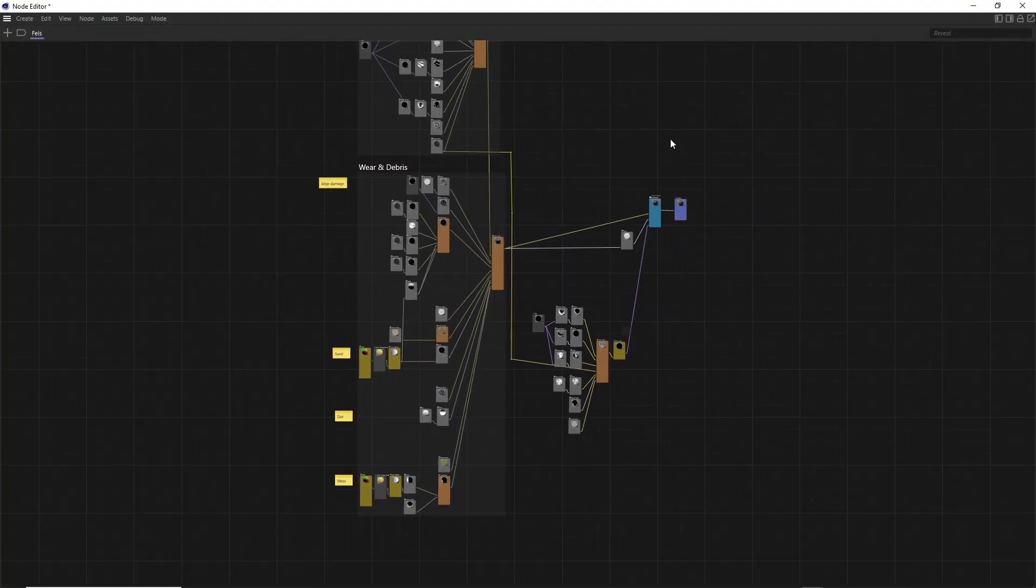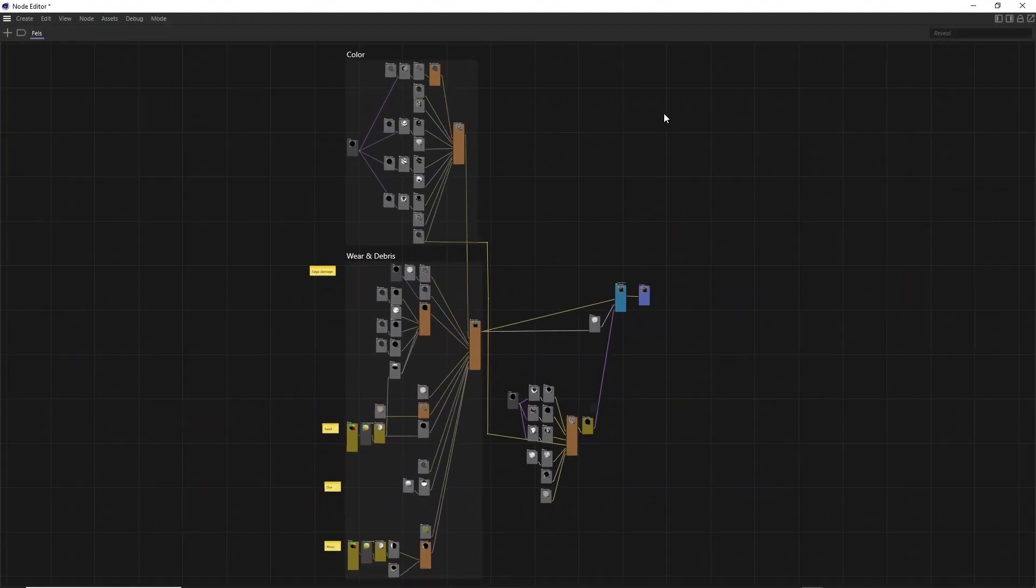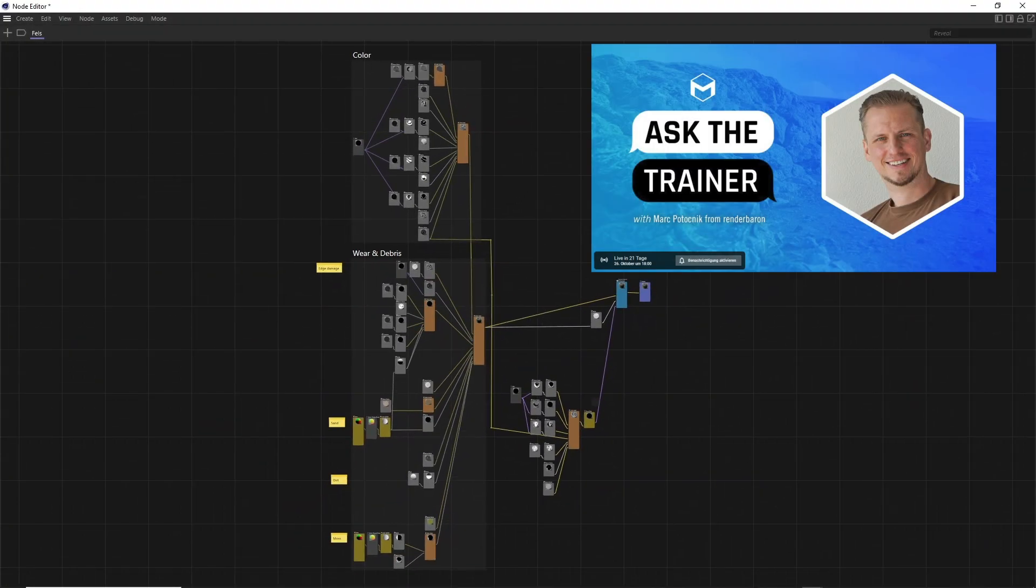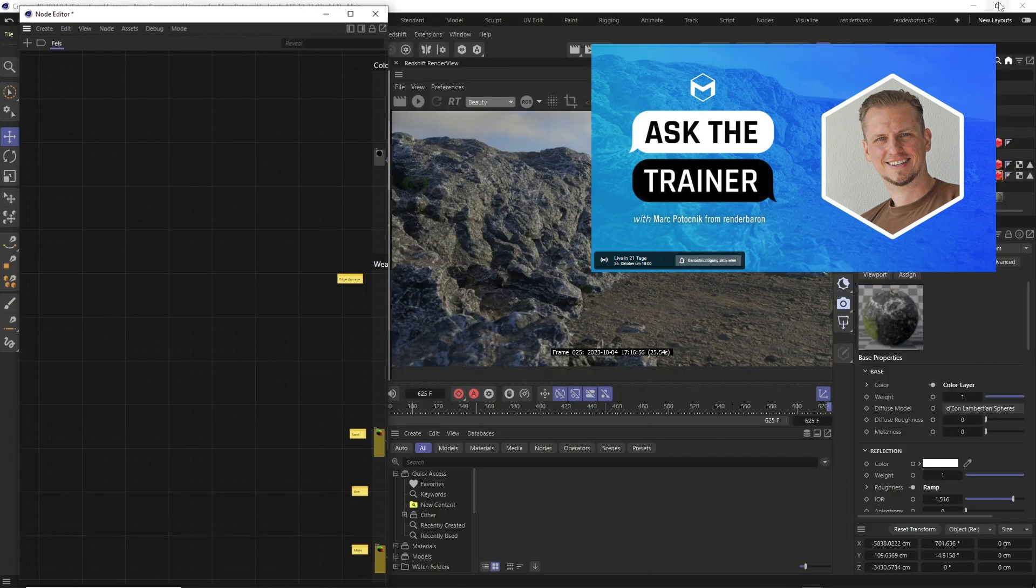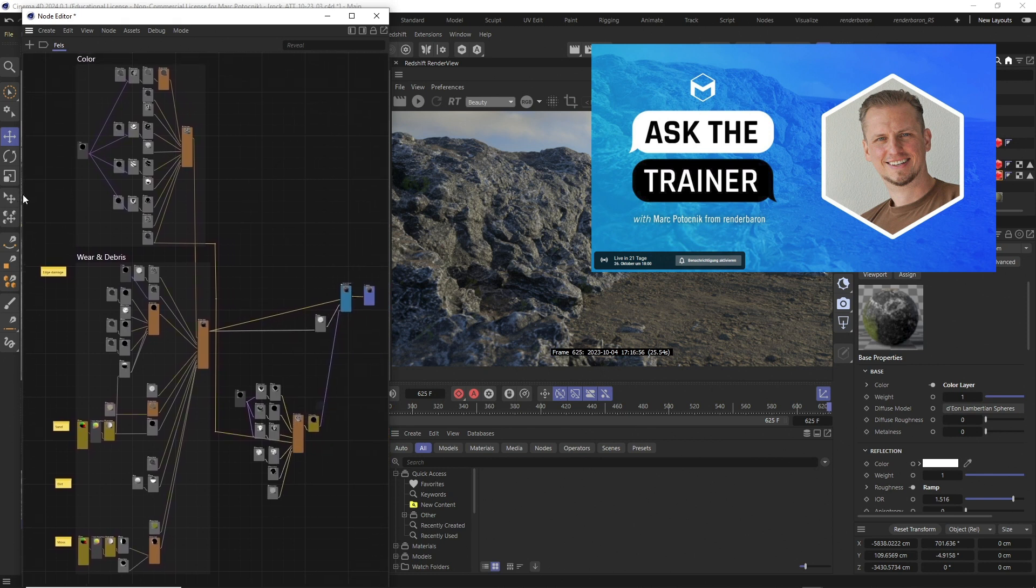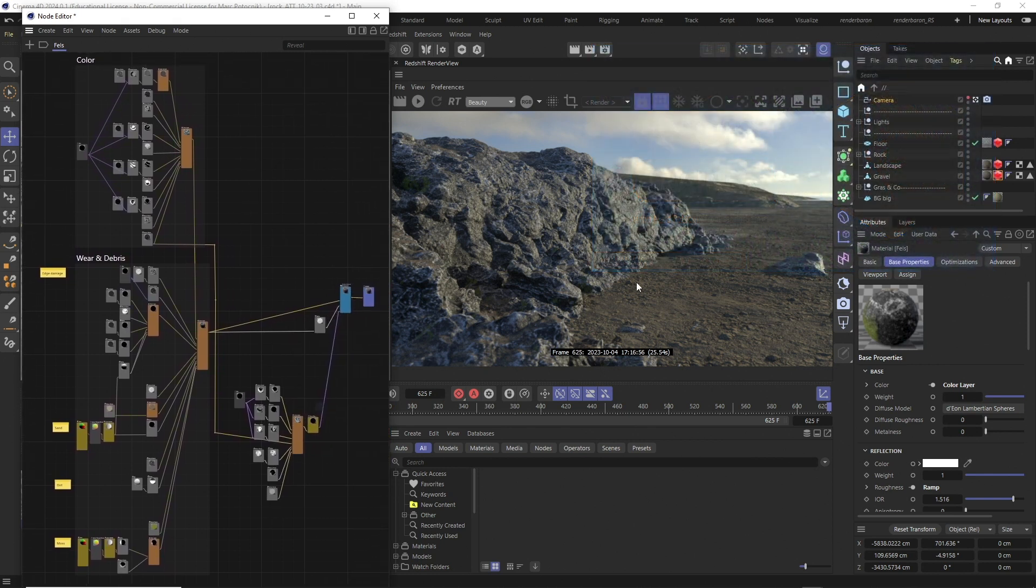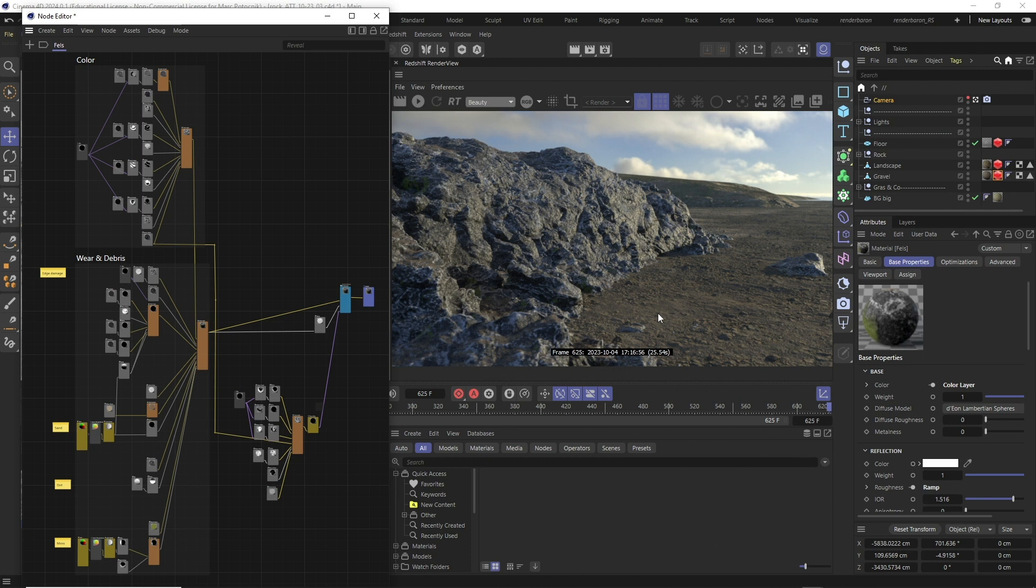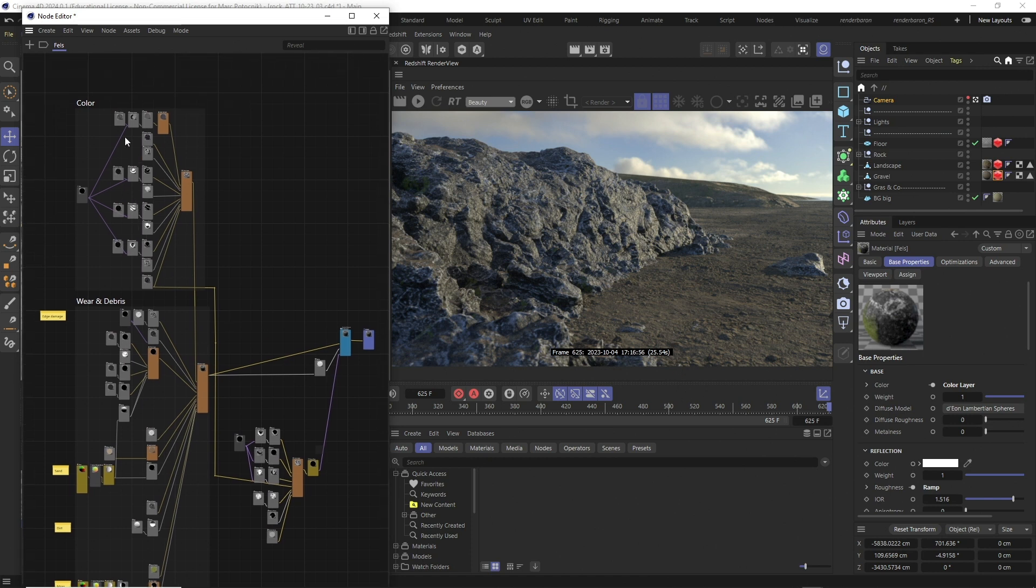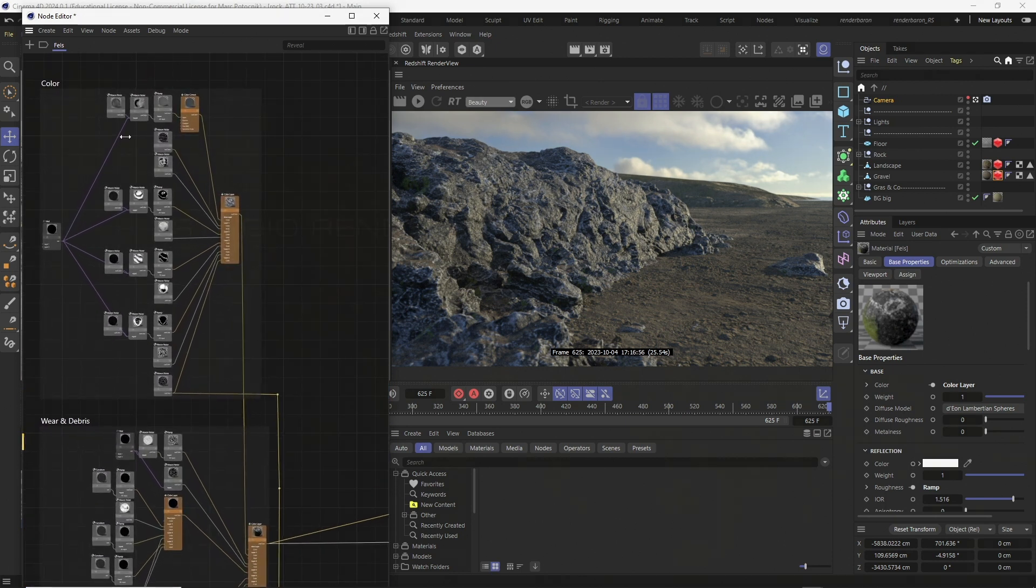If you want to know how this material is built, you can watch it live in the Maxon Ask the Trainer session on October 26, 2023. See link in the video description. If you liked this video, press the subscribe button and don't miss the next episode of Did you know Redshift for Cinema 4D? Every Shiny Wednesday on this channel.